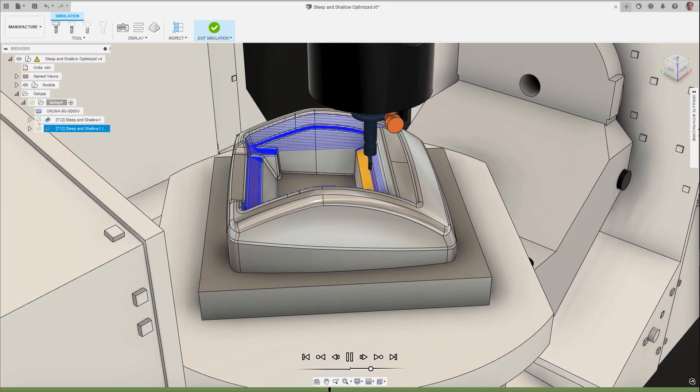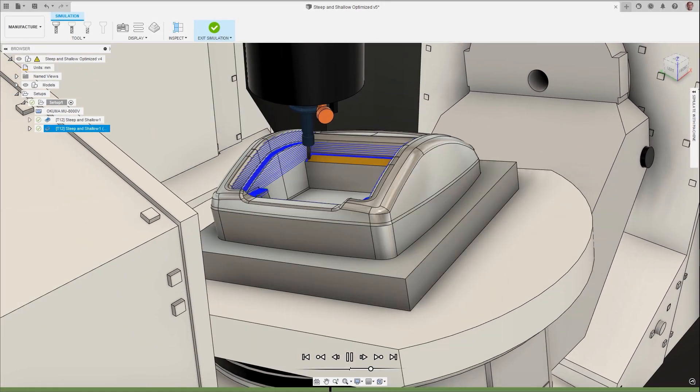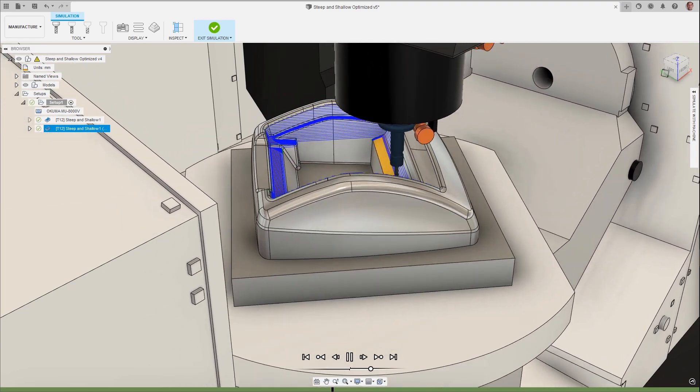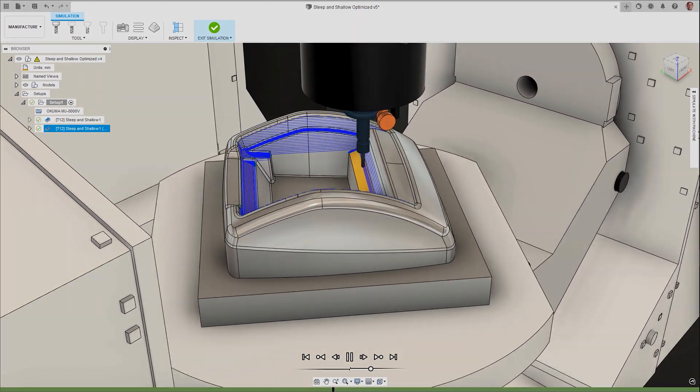Thanks for watching this update and don't forget to check out the blog post to learn about what else is new in Autodesk Fusion 360.